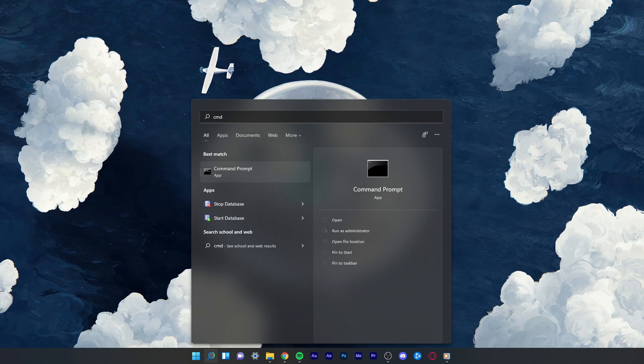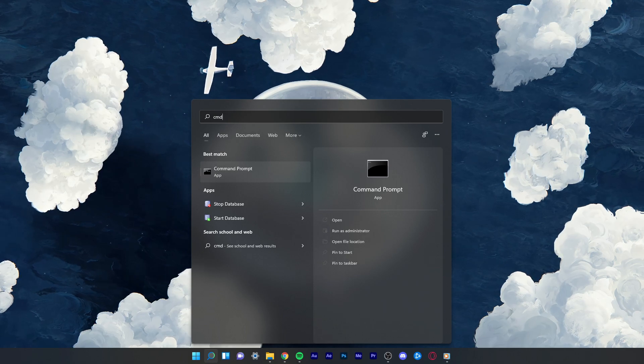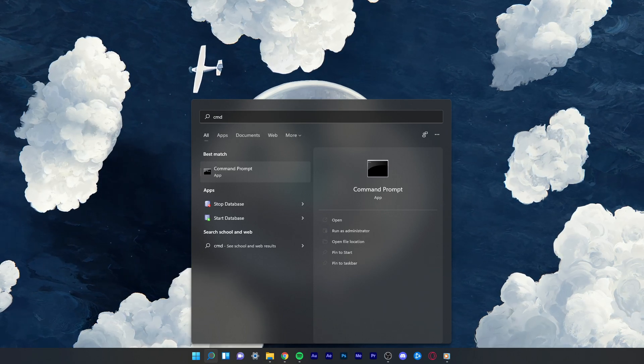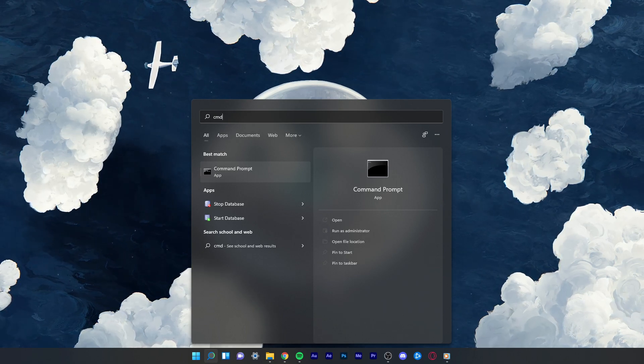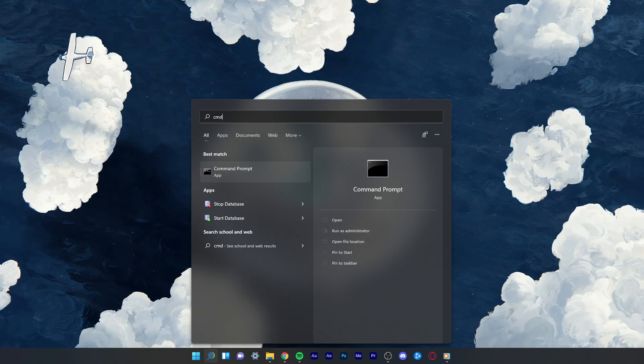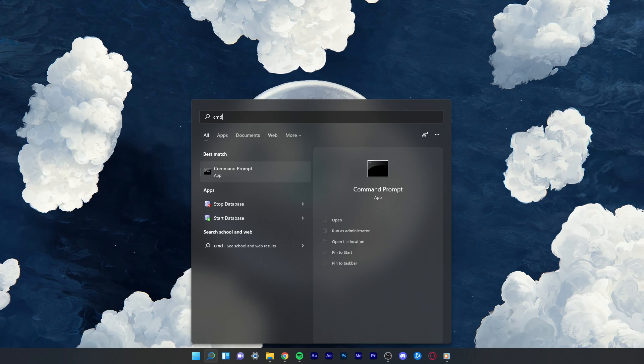First, make sure that your Roblox player is closed and not running in the background. When this is done, proceed to the next step.